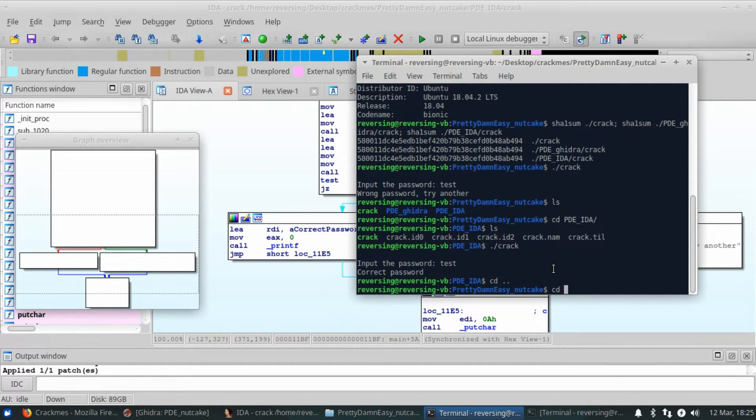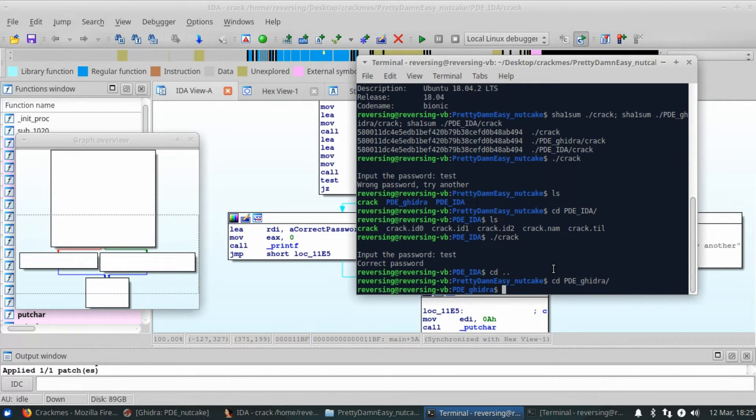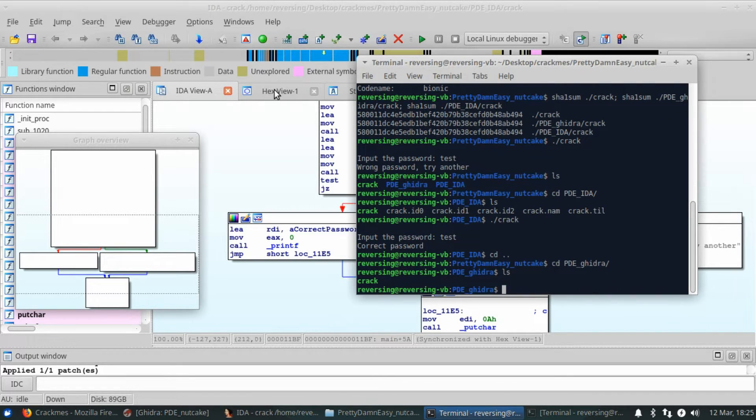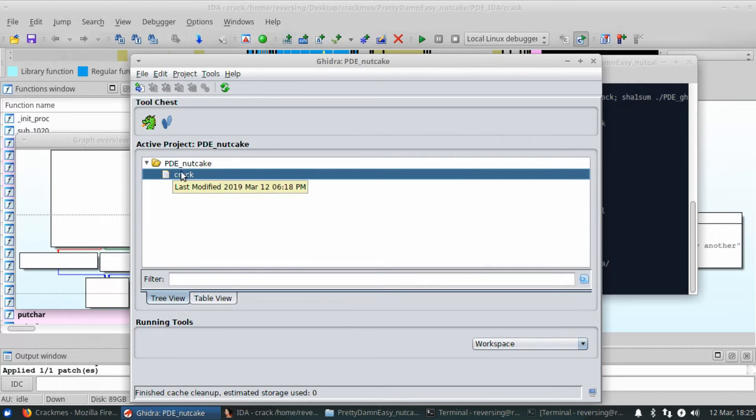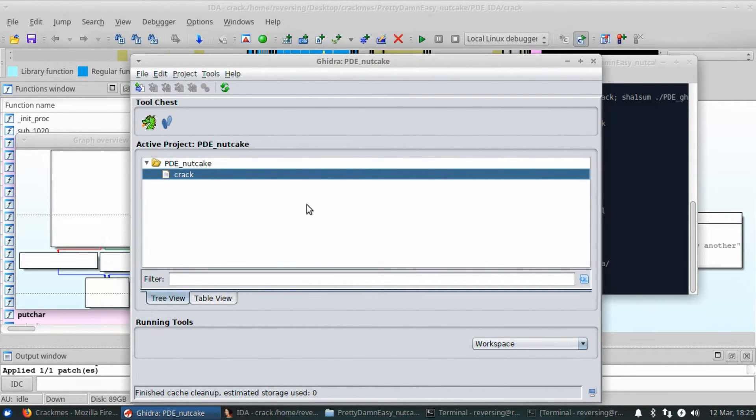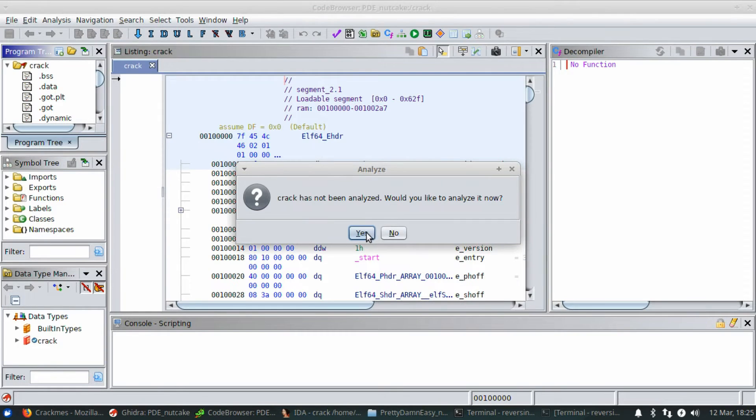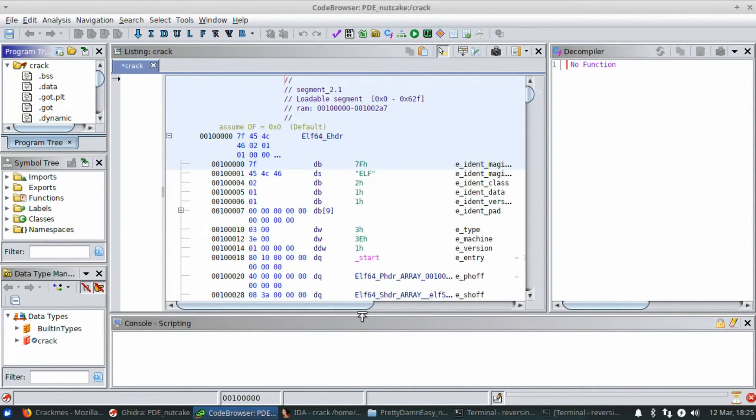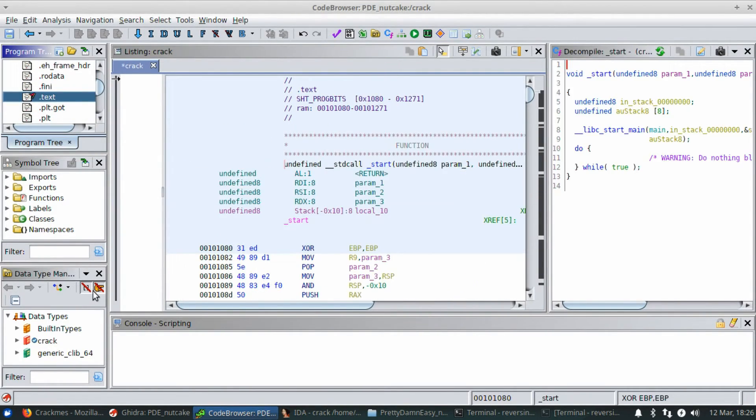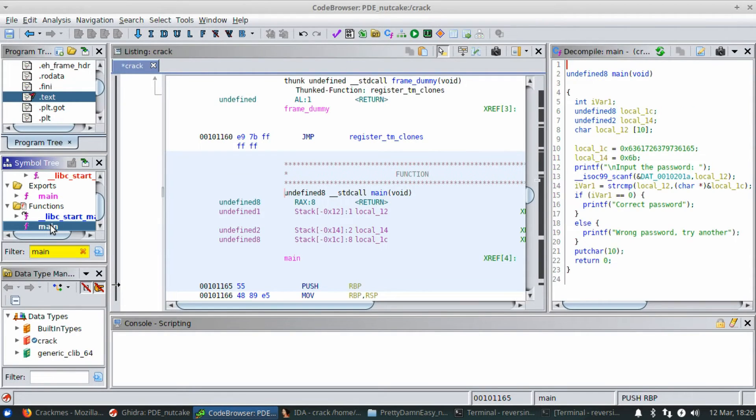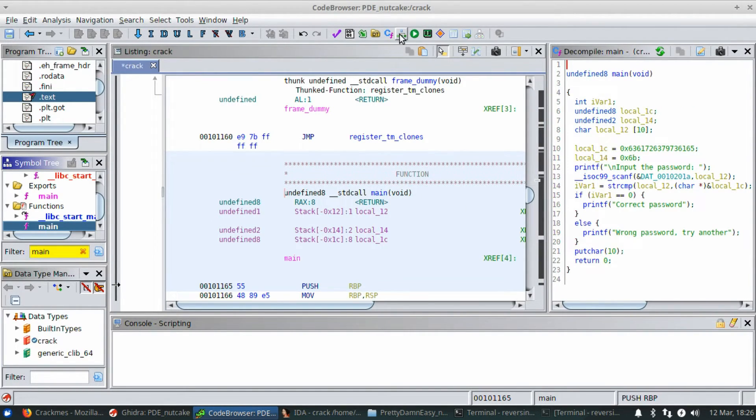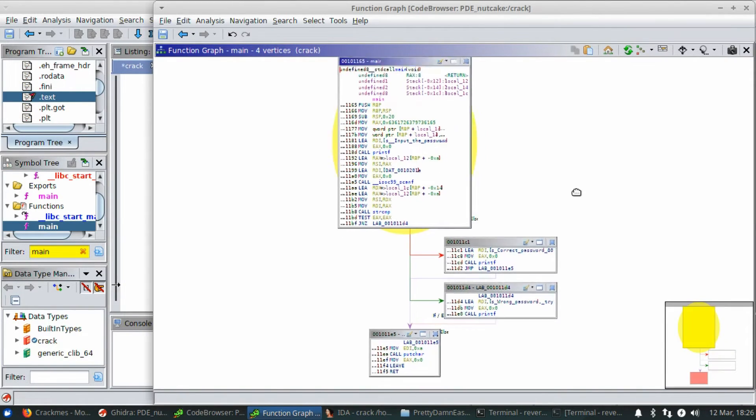So now I'm going to go to the Ghidra. And we're going to open this file up in Ghidra. Here it is, PDE Nutcake Crack. Open that file. Go ahead and analyze it. It's a small one. I'll just go ahead and select all. Do the same thing that we do before, where we double-click text, search for main, and go down to the main function, which is right here. If you want to see it in the graph view, just like we just looked at inside of IDA.